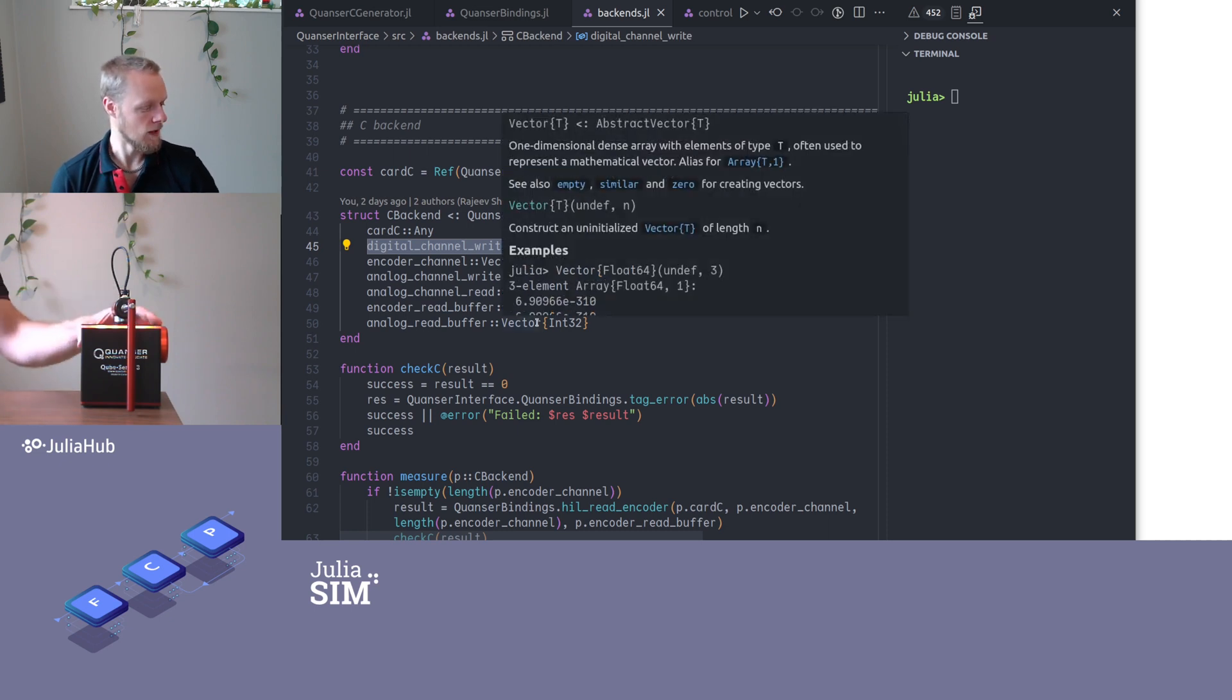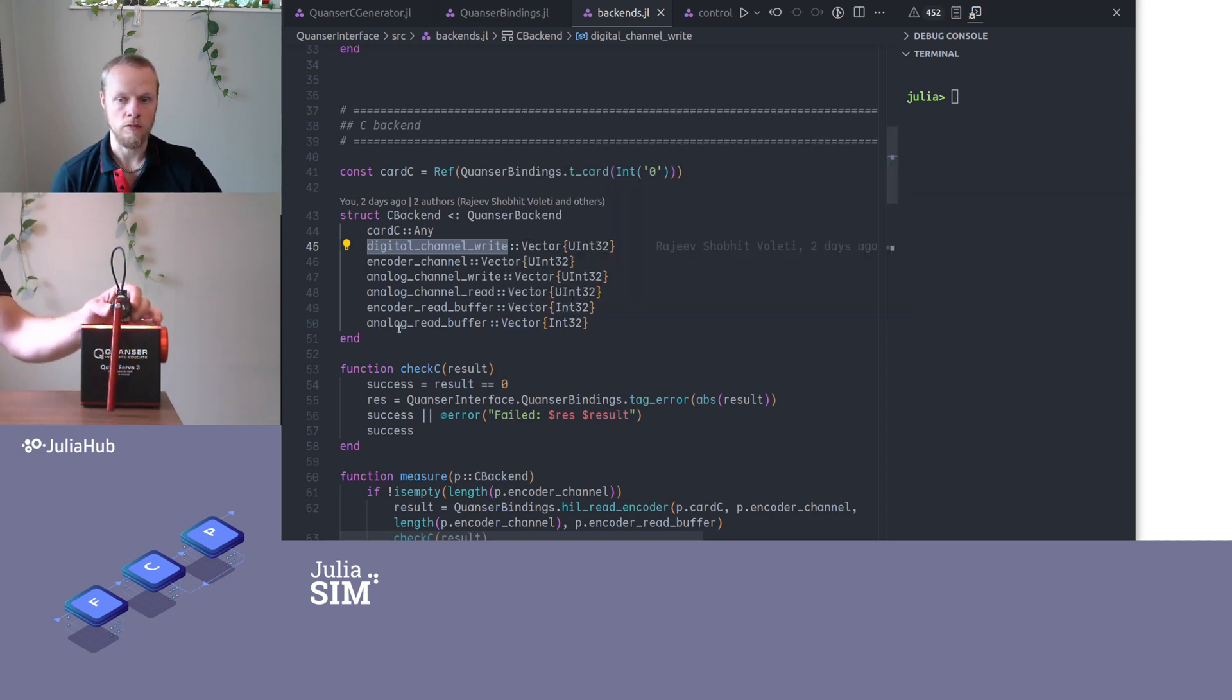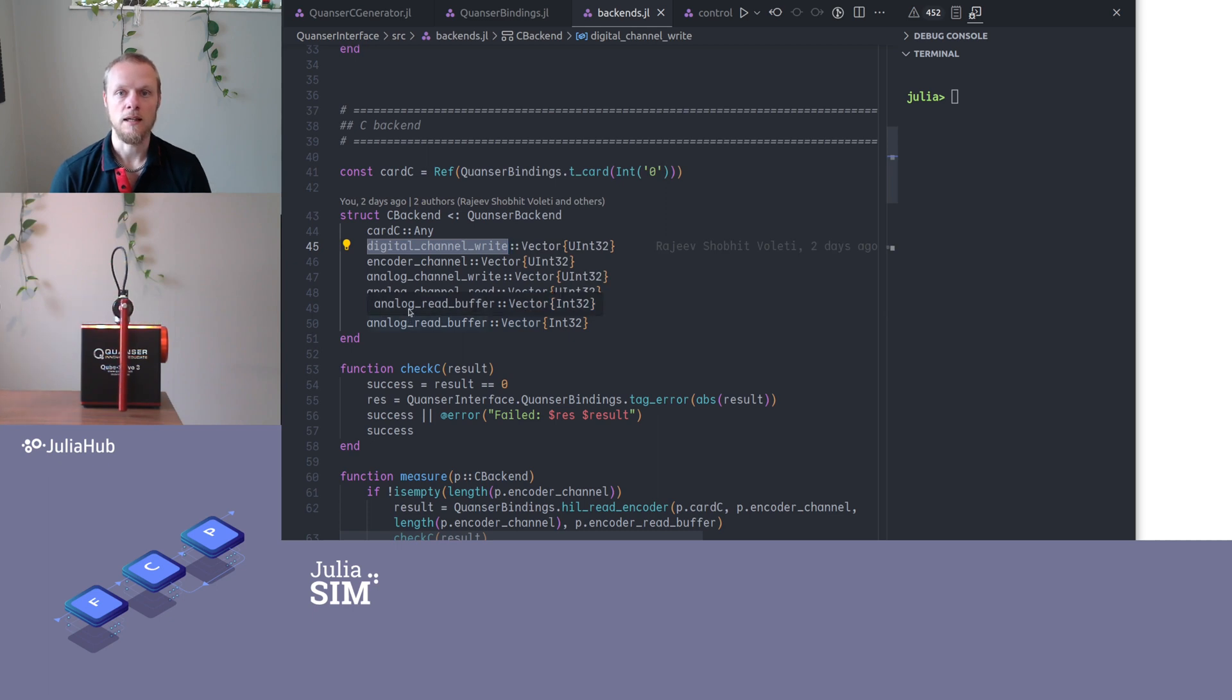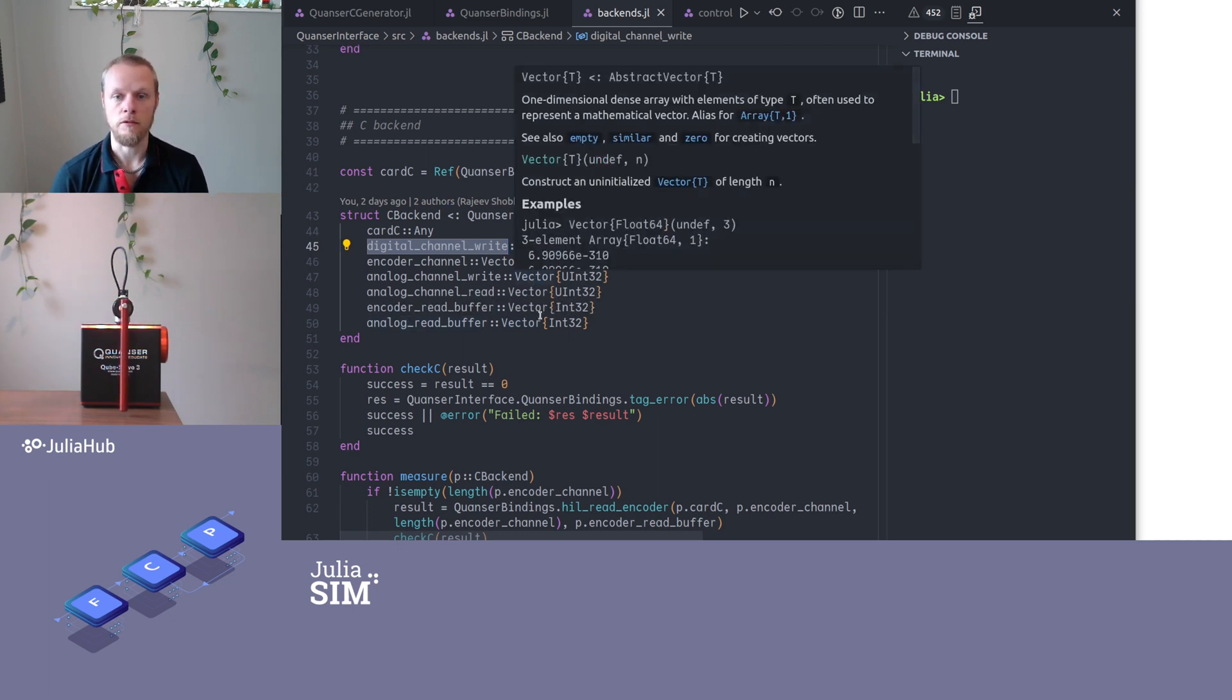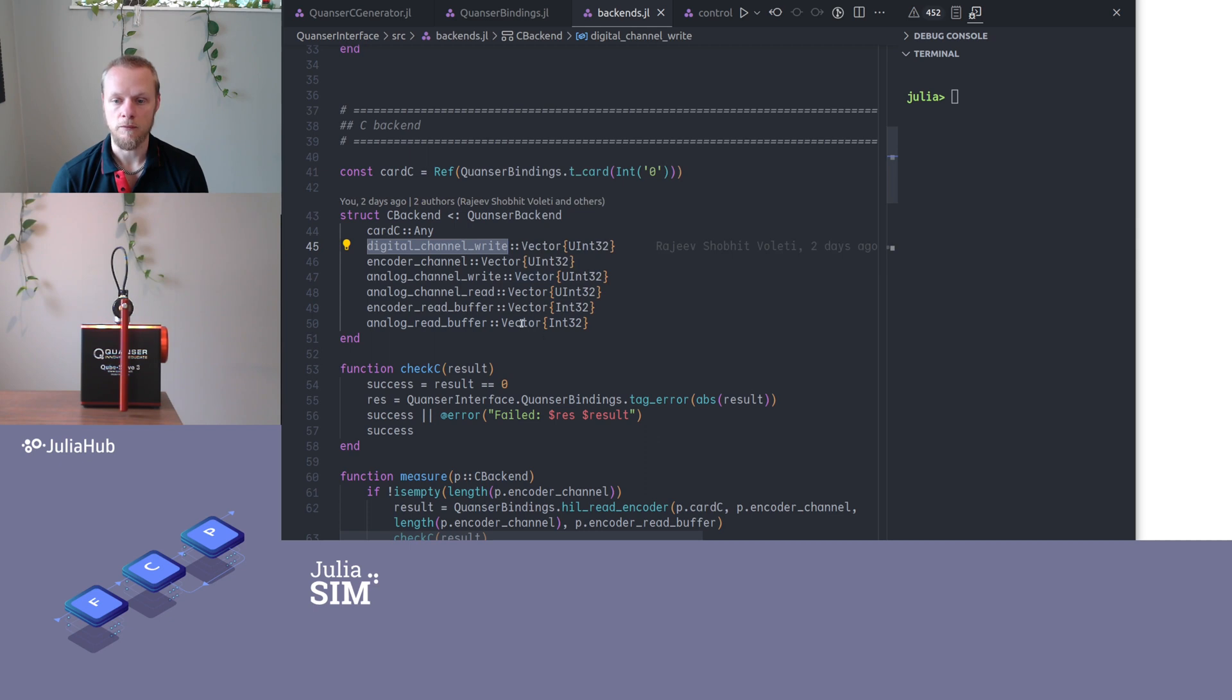And we have buffers for reading measurements. And when we read the encoder values here, there are two encoders, and the C code wants us to provide a little buffer to store the result in. And we have those here.